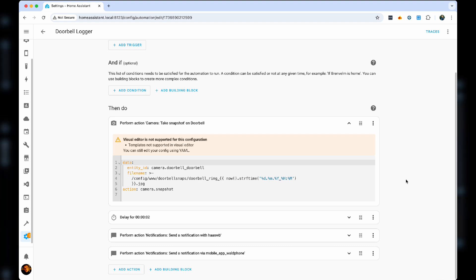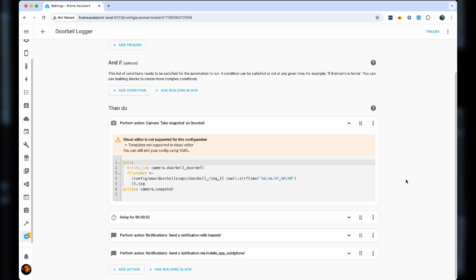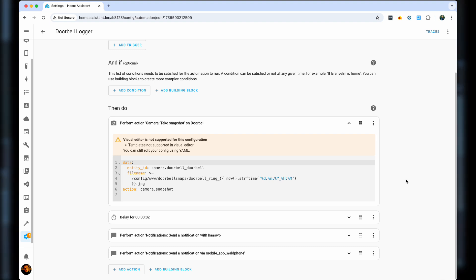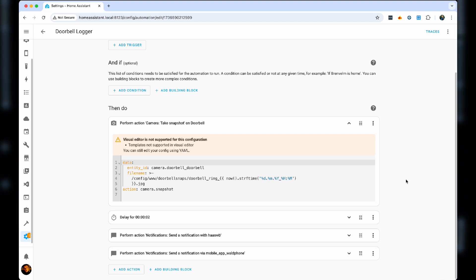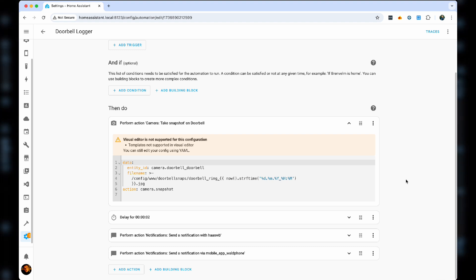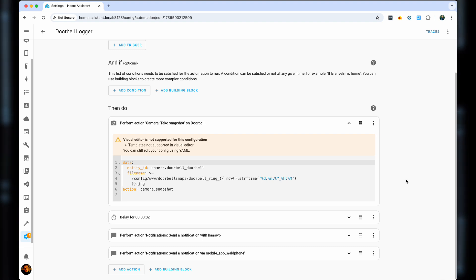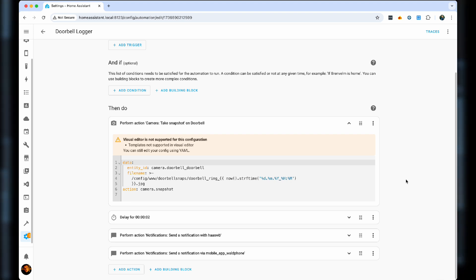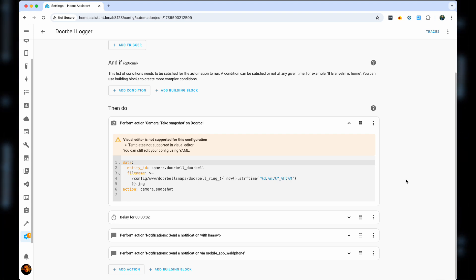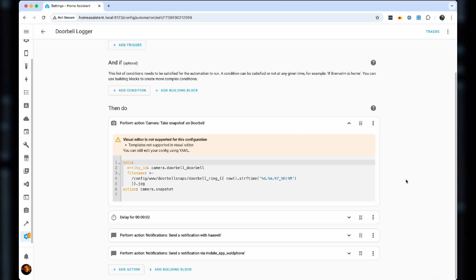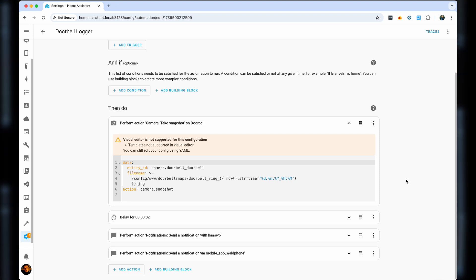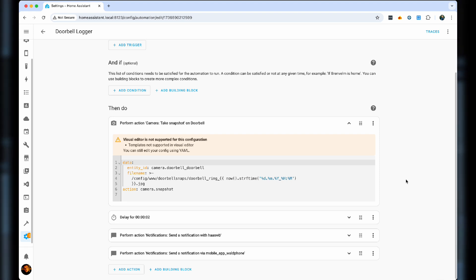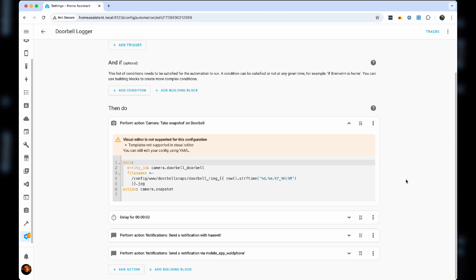For that, you need to write a little bit of YAML, where you have an entity ID of camera doorbell, and then you create a very unique file name by using a string of now, drive time, day, month, year, hour, and minutes. That will save it into your home assistant server, and then you'll have all the snapshots.